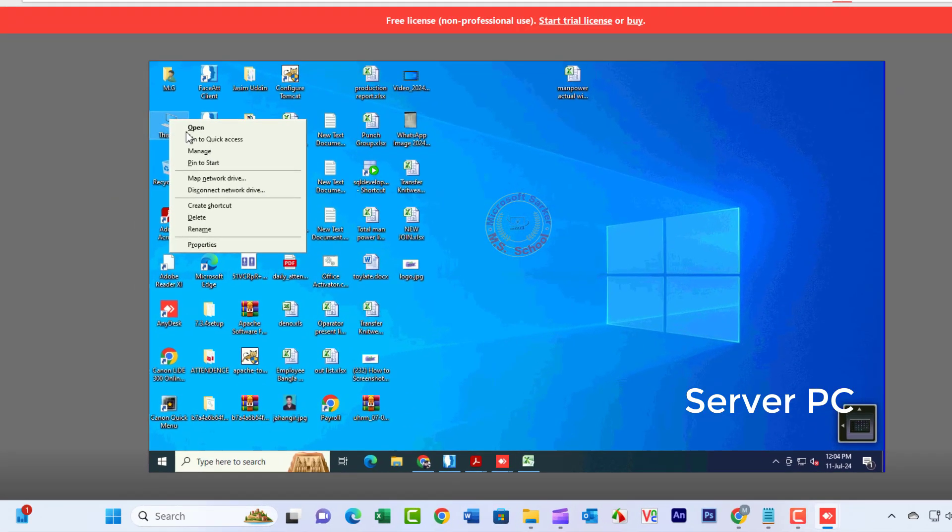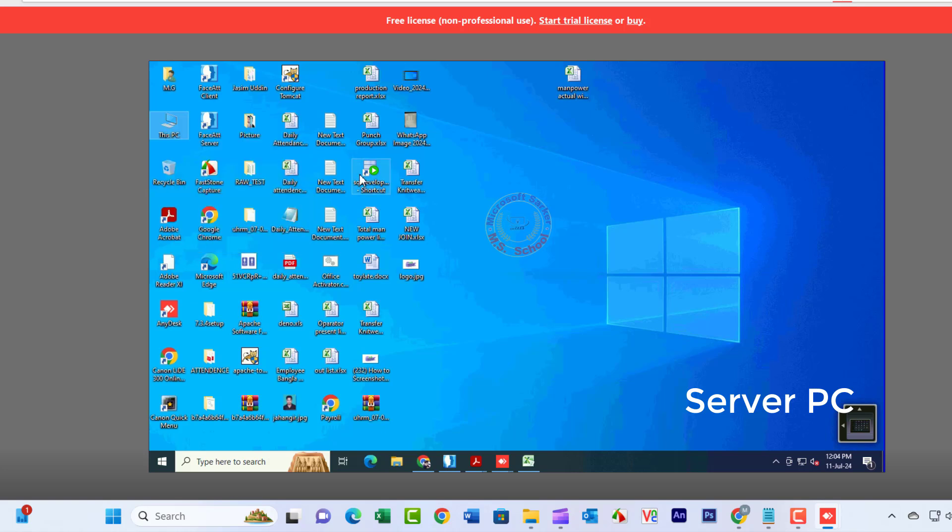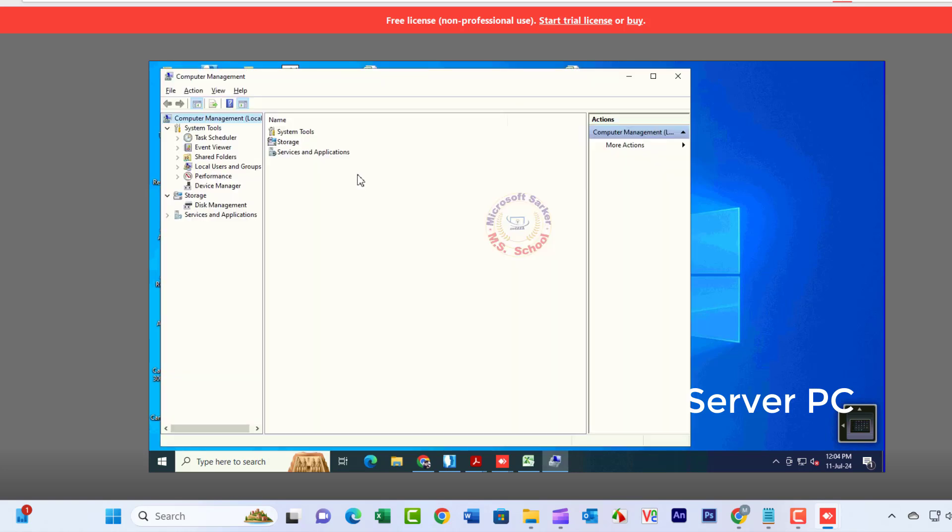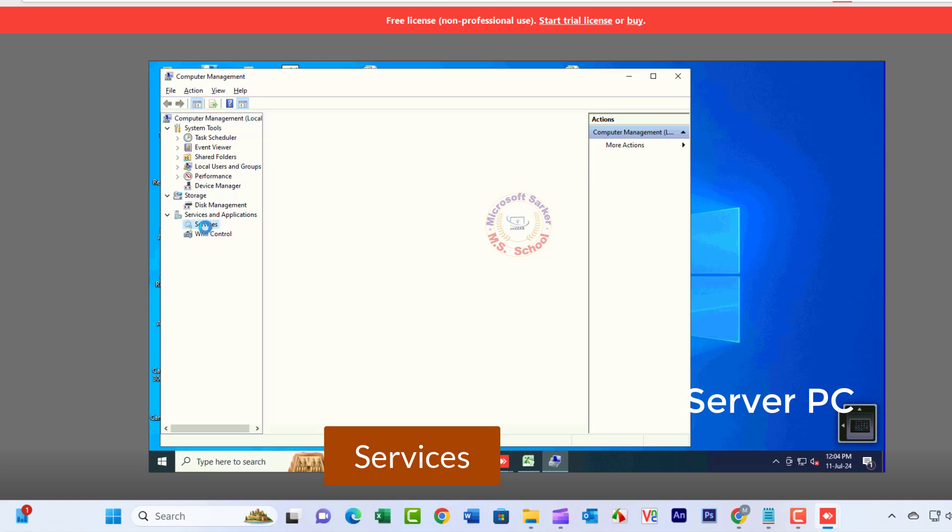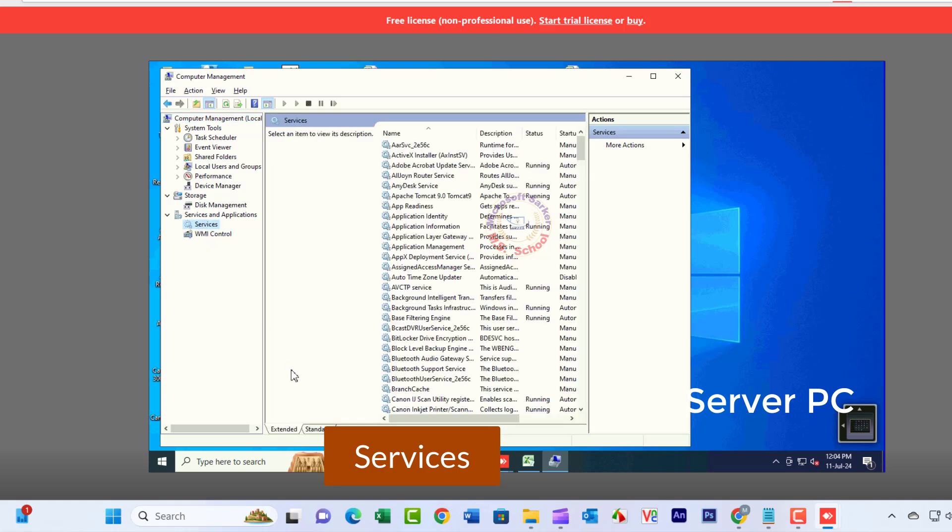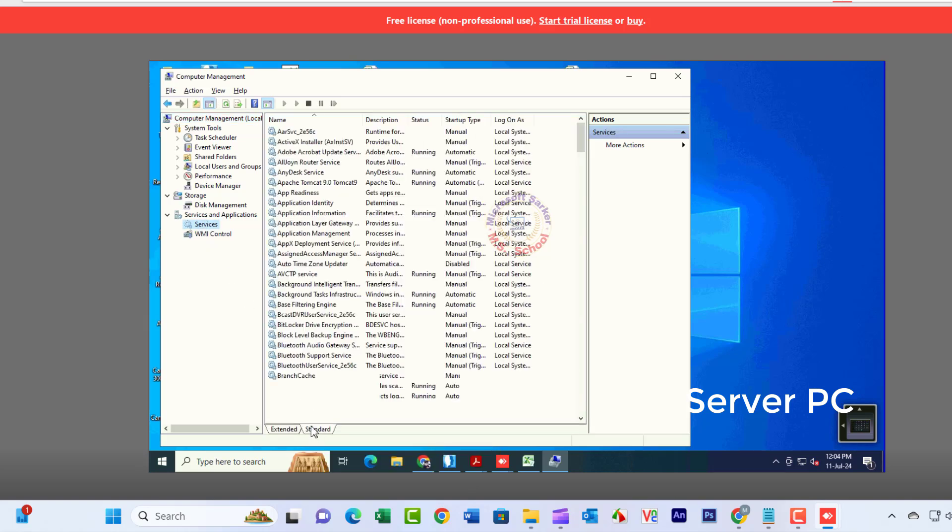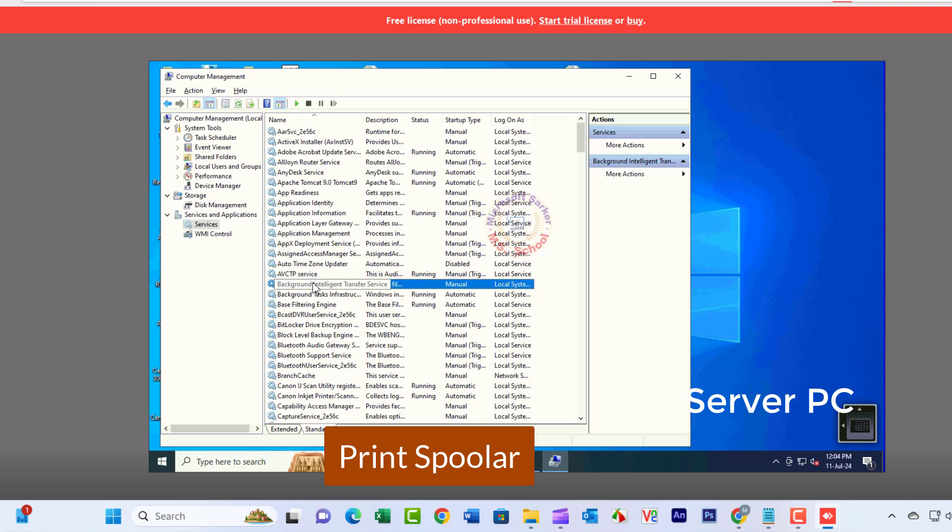Go back to the Server PC. Go to This PC, right-click and click on Manage. Click Services and Applications, then click Services. The Services window will open.